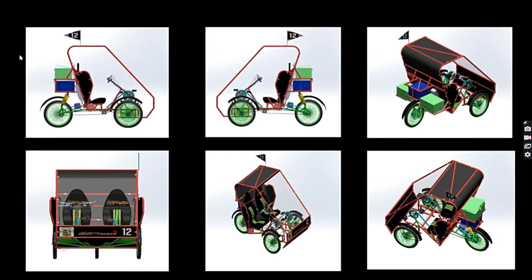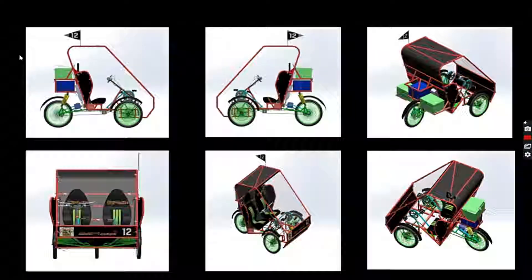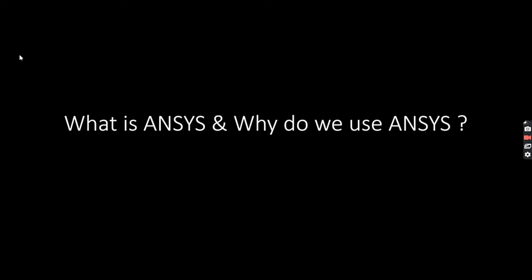The software tool we will be using for this analysis is ANSYS. So now the question arises: what is ANSYS, why do we use ANSYS?